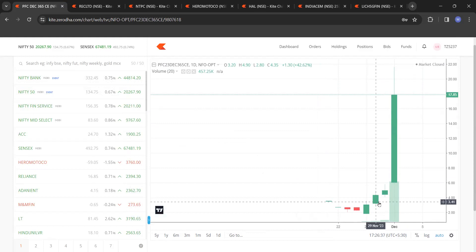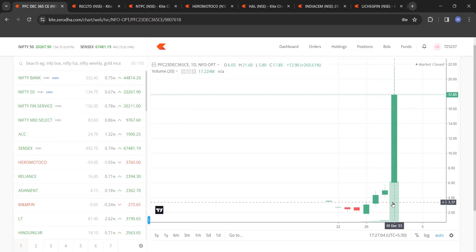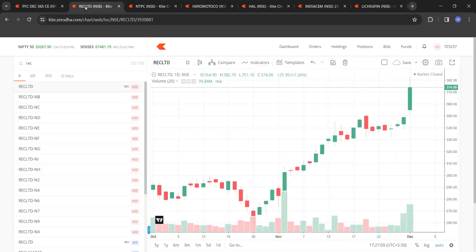We went for a deep out-of-the-money call. I know many will criticize me for this, but just think it over — back-test it and you will see the results. That 4 rupees 35 paisa went to 21 rupees. Let's go to one more script. All these scripts gave a fabulous breakout yesterday — you can see for yourself.